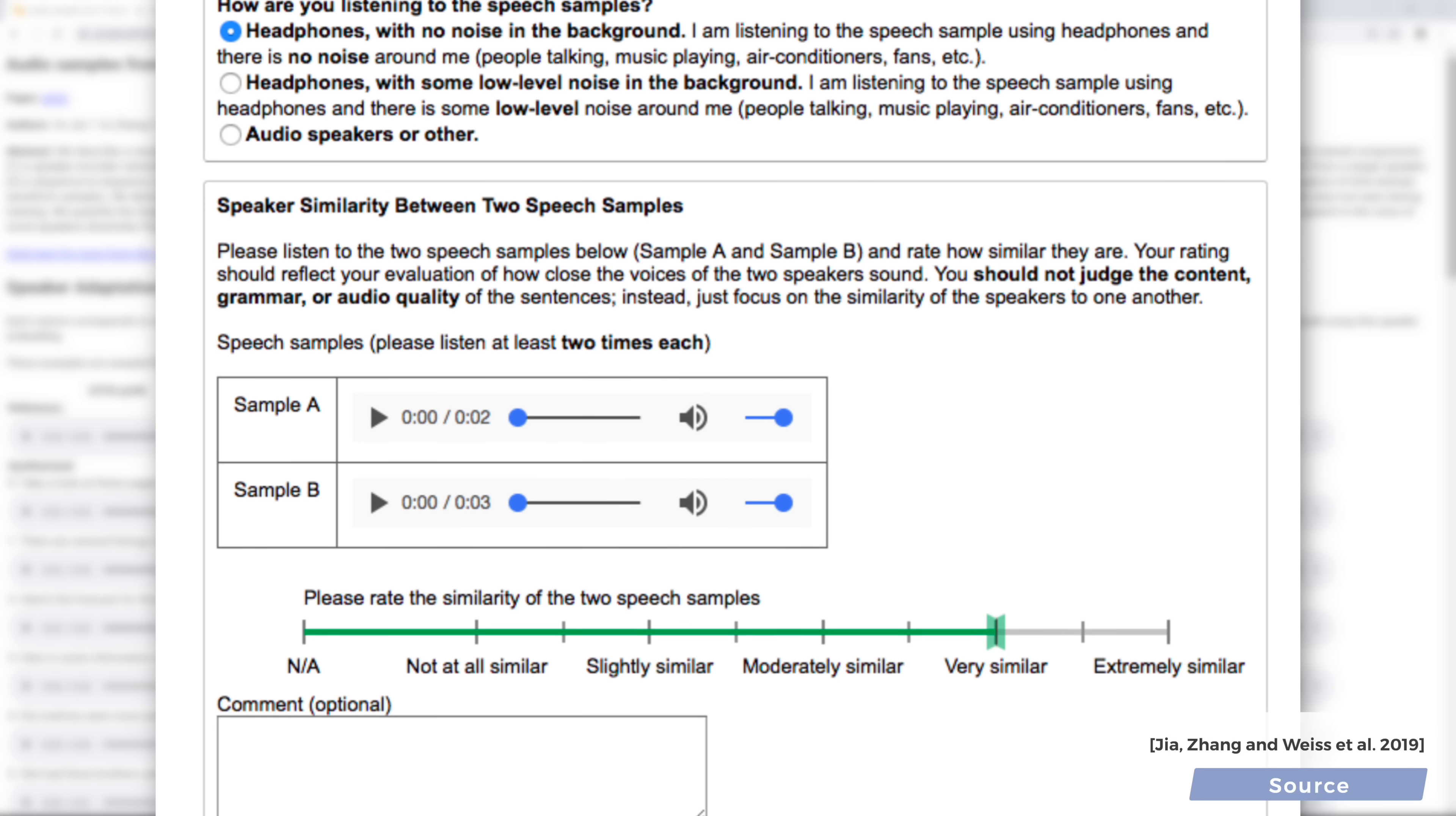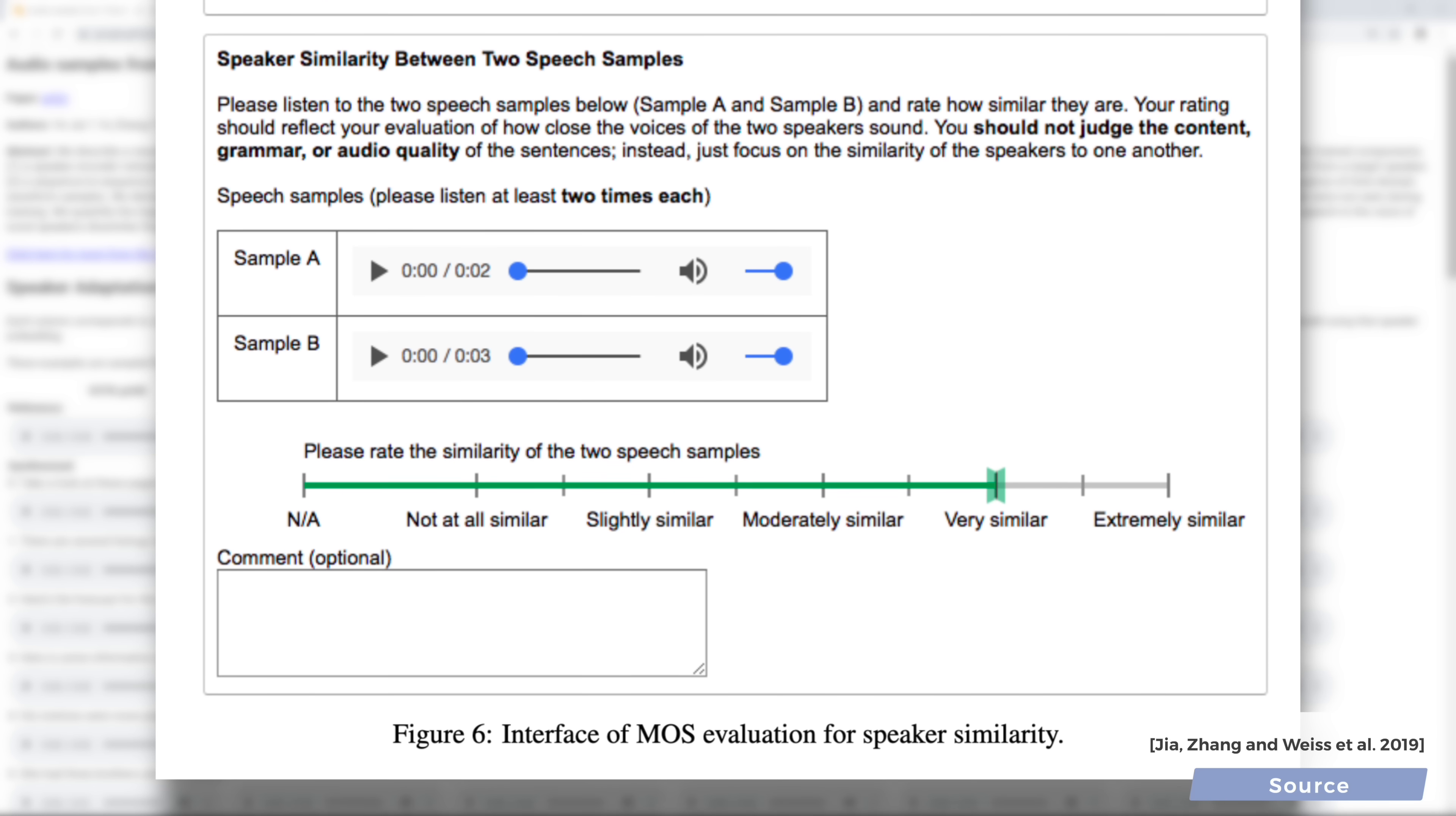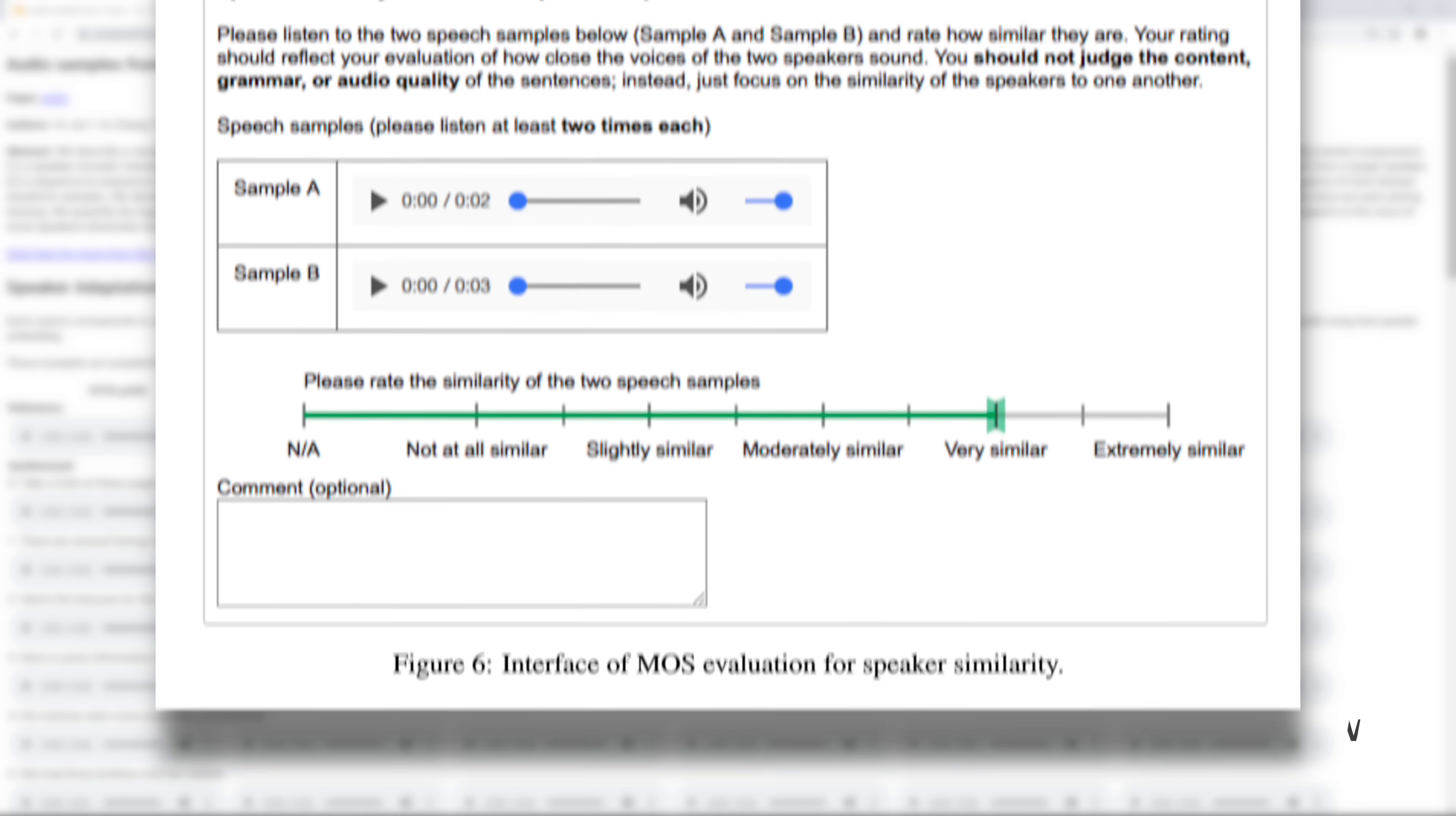So indeed, we can clone each other's voice by using a sample of only five seconds. What a time to be alive!